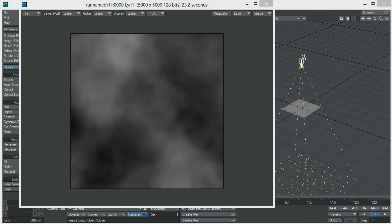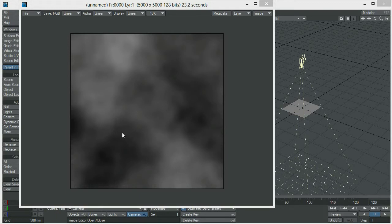We are back and the render surprisingly finished 5 seconds after I paused the video. This is the render and the next step will be to save this image and open it up in Photoshop. Let's do that and I'll see you in Photoshop in a second.